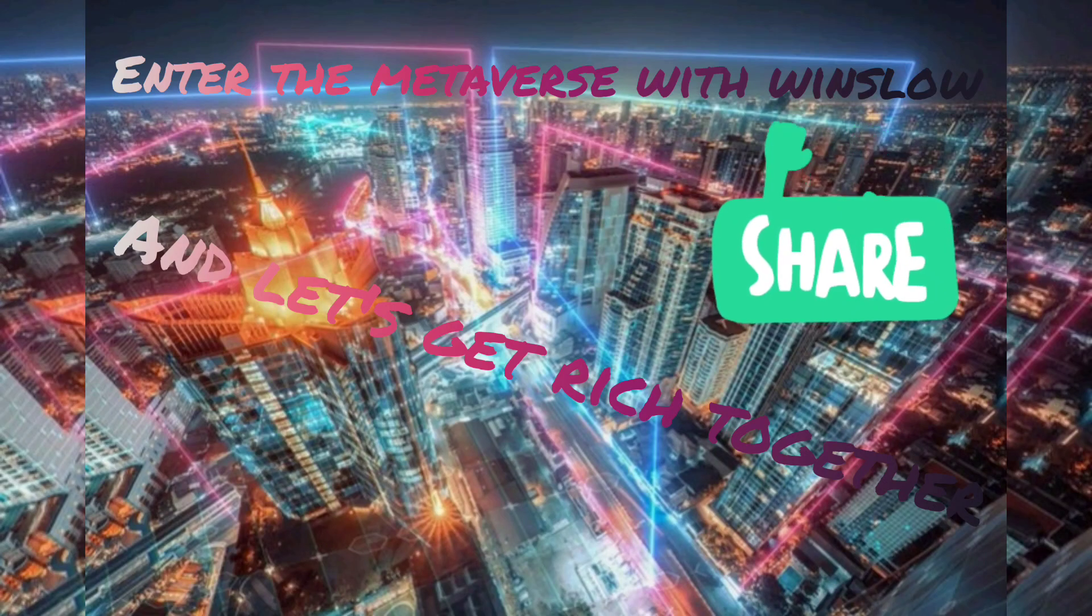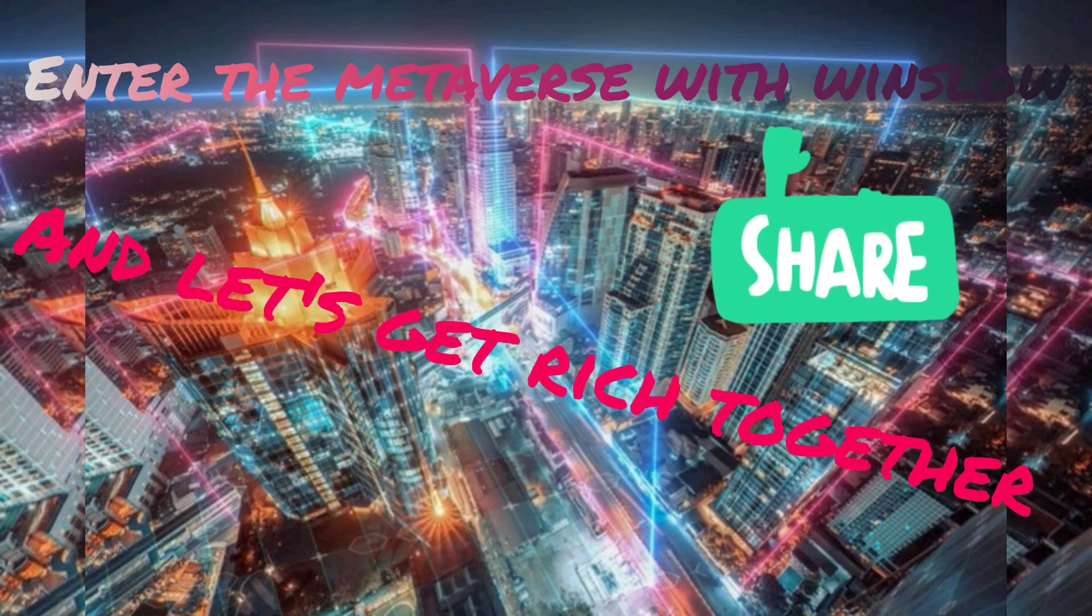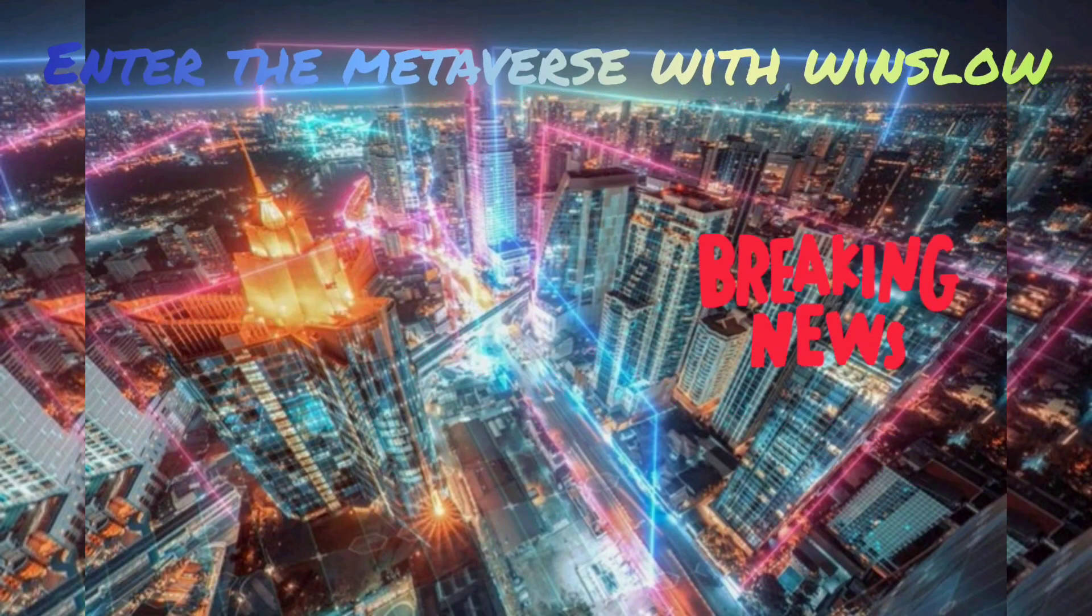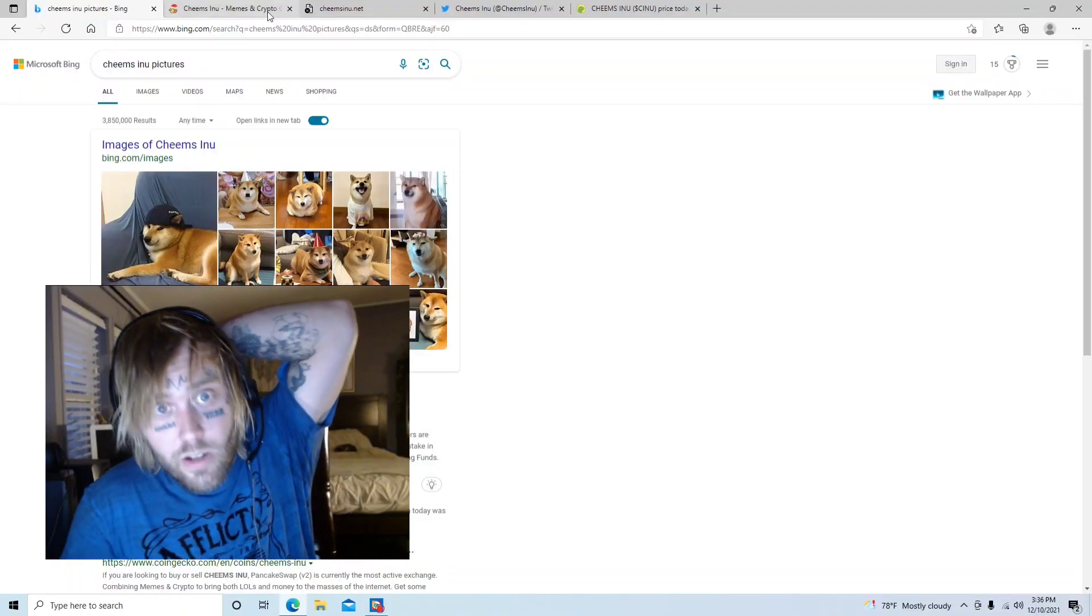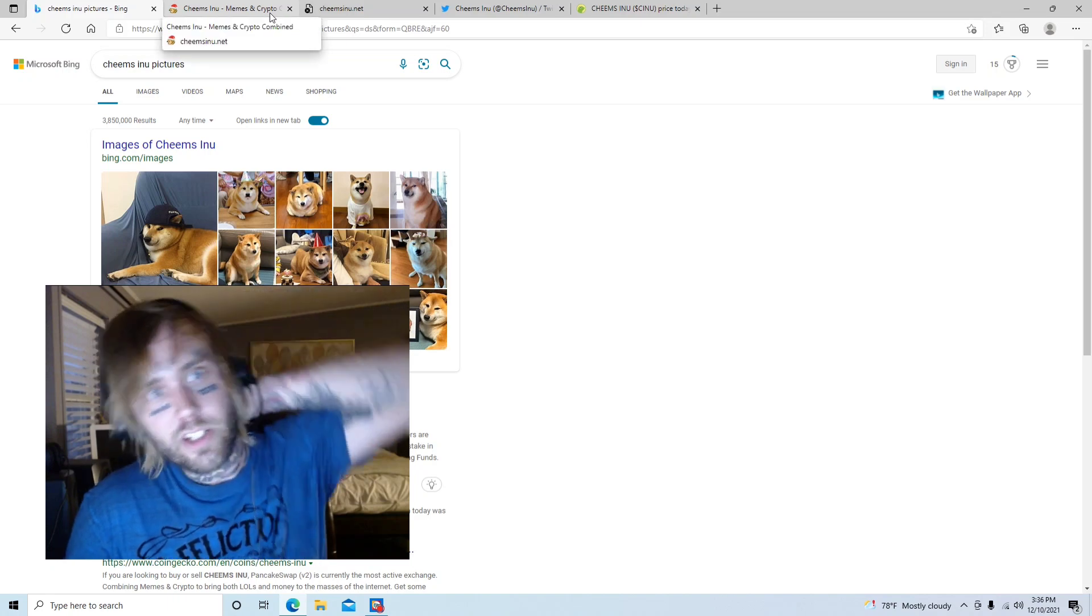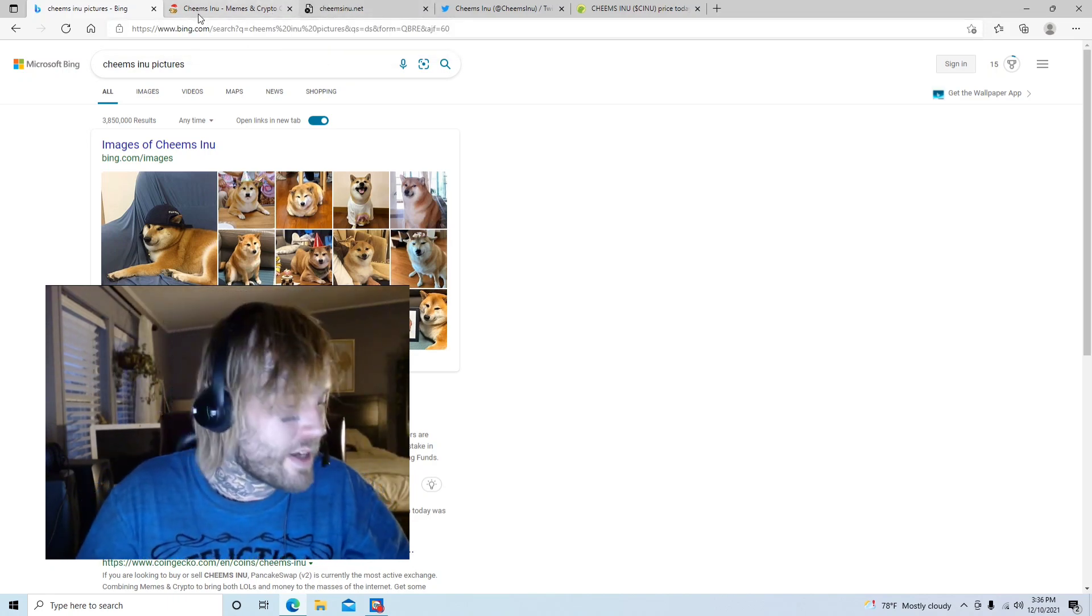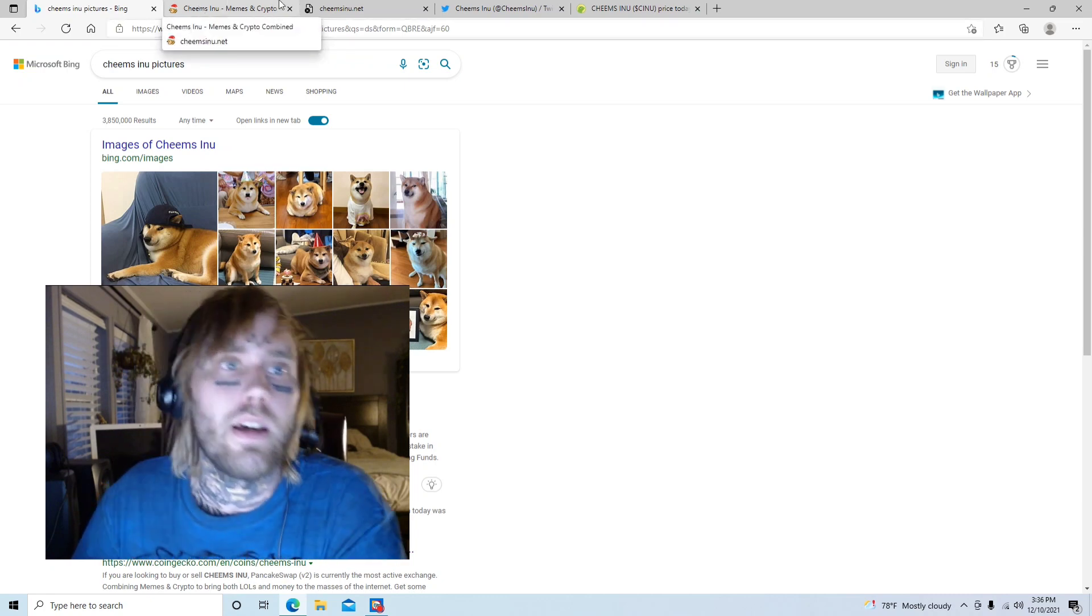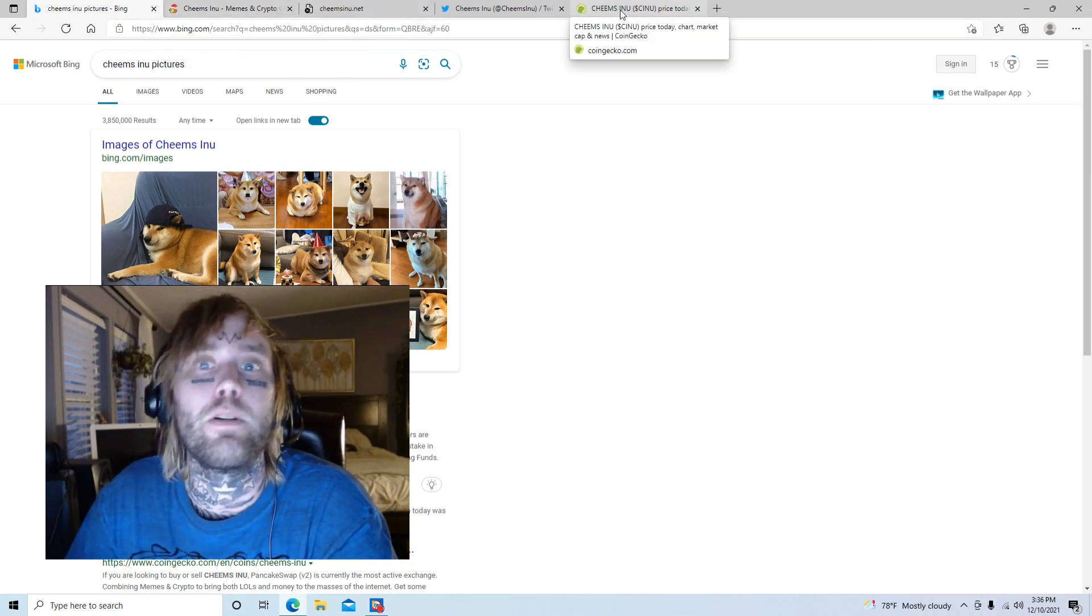Hey everybody, it's Crypto at Winslow and I'm off work, chilling back, about to go over this little Cheems Inu thing. I'm not a financial expert or anything like that, but I'm liking this project so I'm going to go ahead and do my review on it.